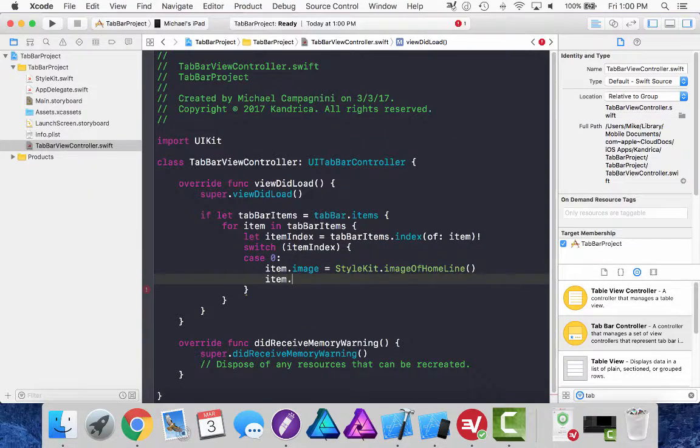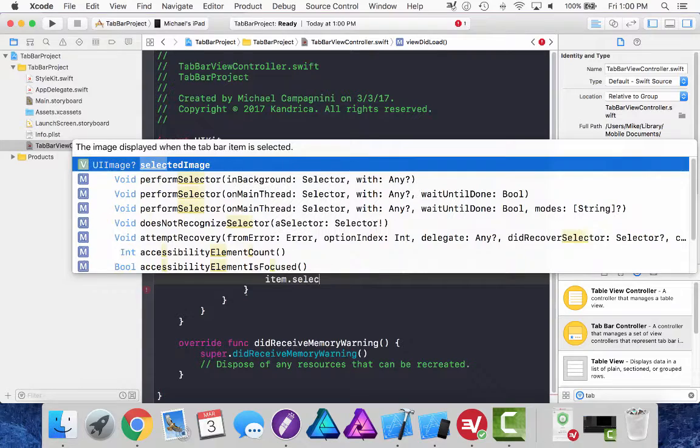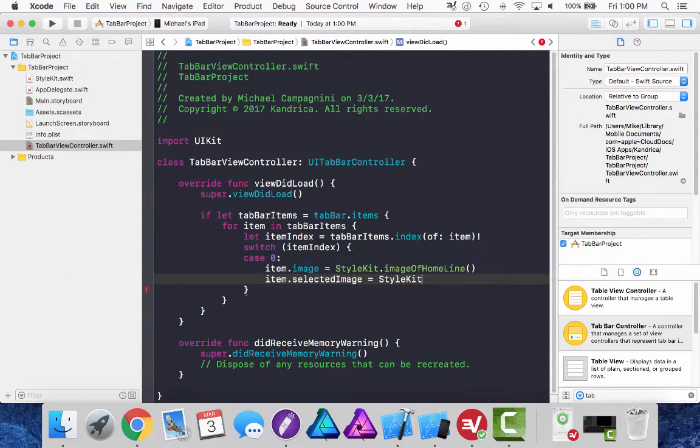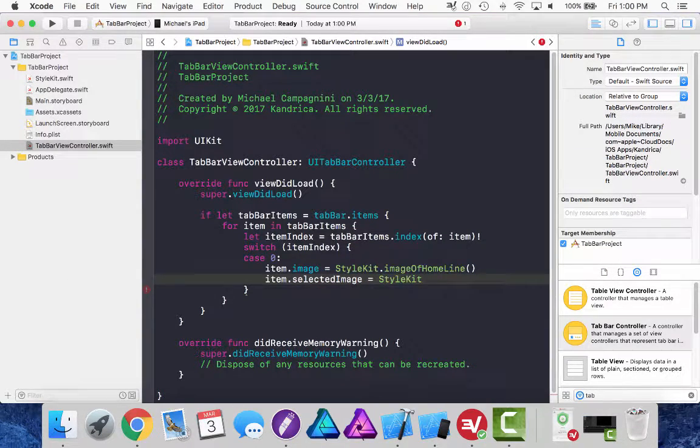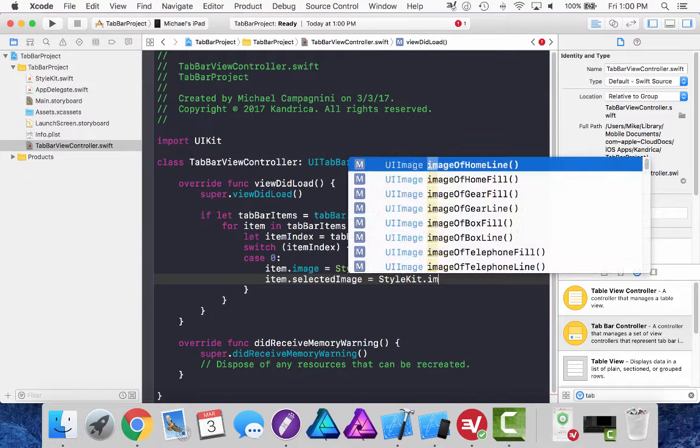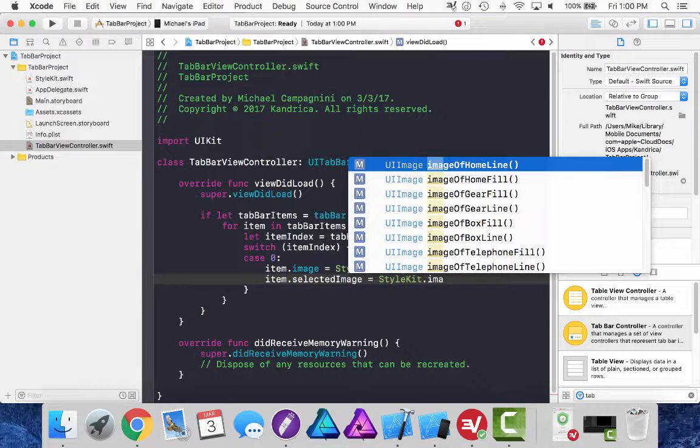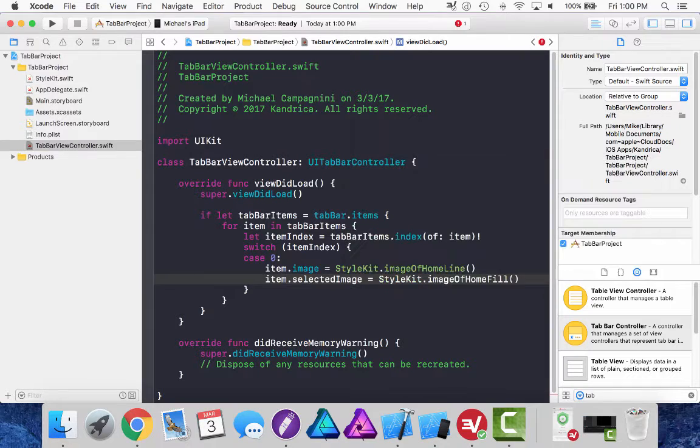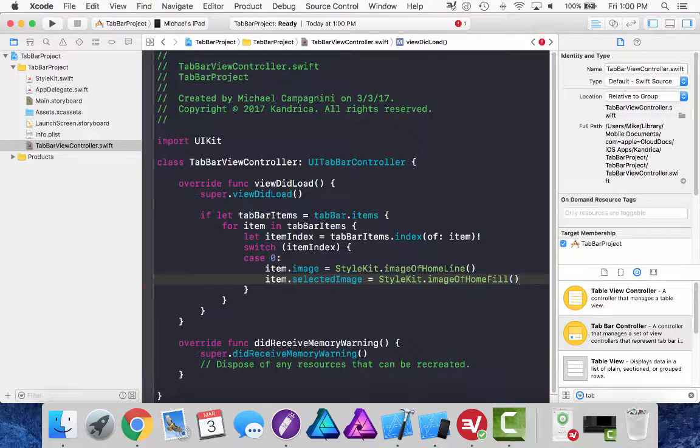The item dot selected image equals style kit. So if this image is selected or if this tab bar item is selected, then I want it to be an image of home, but the filled version of the line.